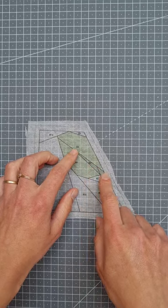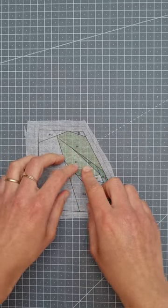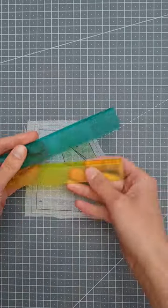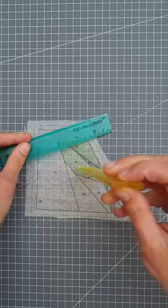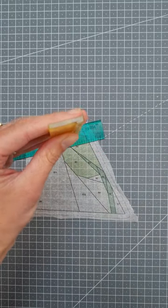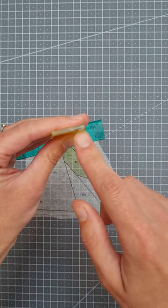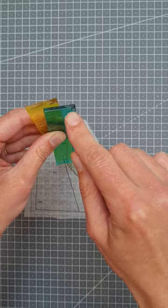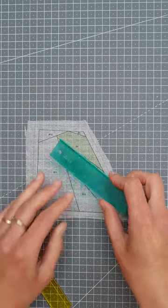For tiny pieces in a block like this, an add an eighth ruler is perfect. It adds a tiny bit of seam allowance. An add a quarter ruler adds a quarter of an inch seam allowance, and an add an eighth ruler adds an eighth of an inch.